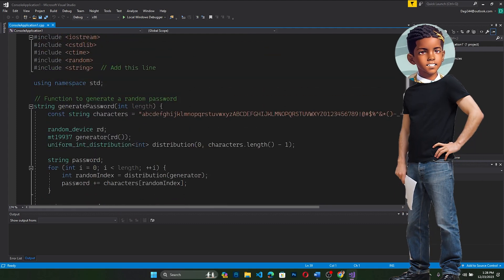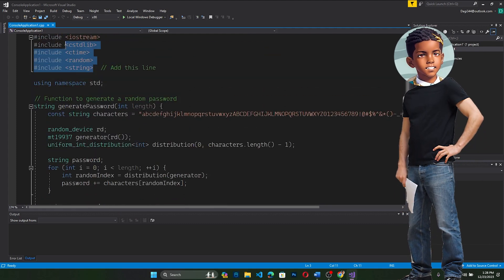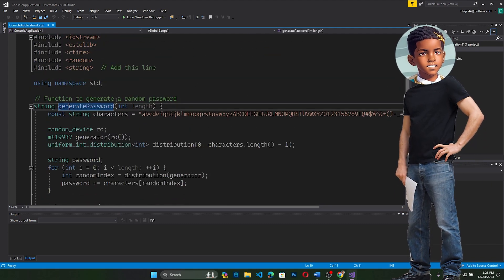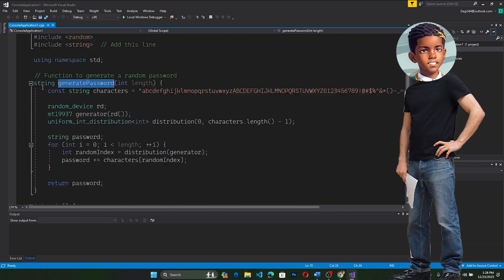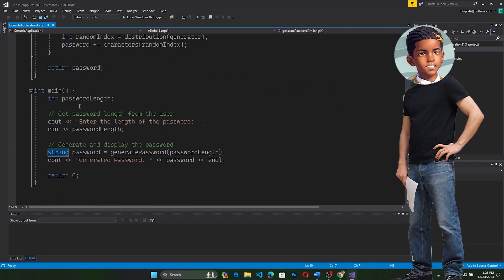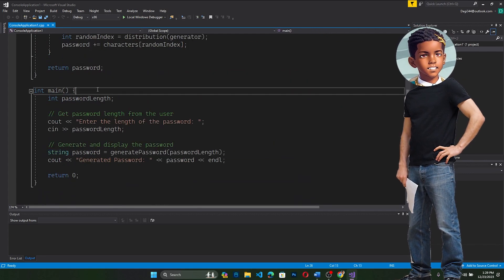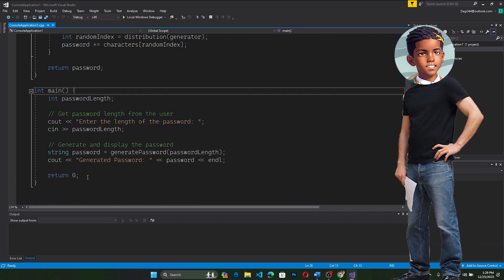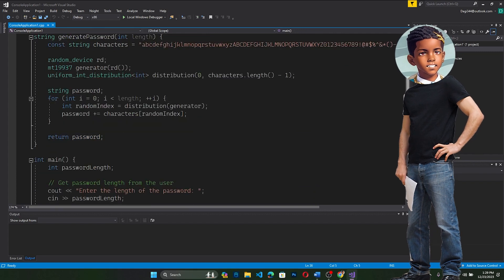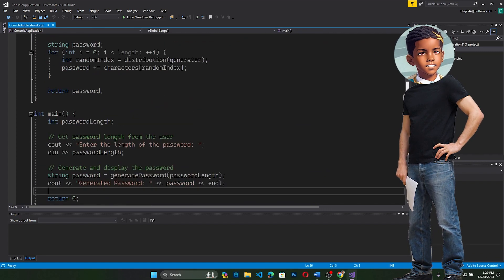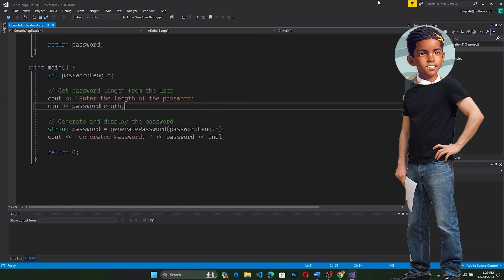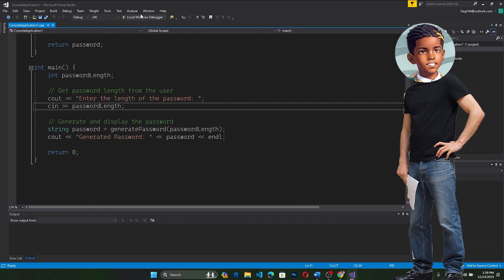Let me show you the final result. This is the code — I have these headers imported. Then I made the string function for generating the password, meaning it will return a string. Then there's the main function that returns int 0. I made this function and called it here.